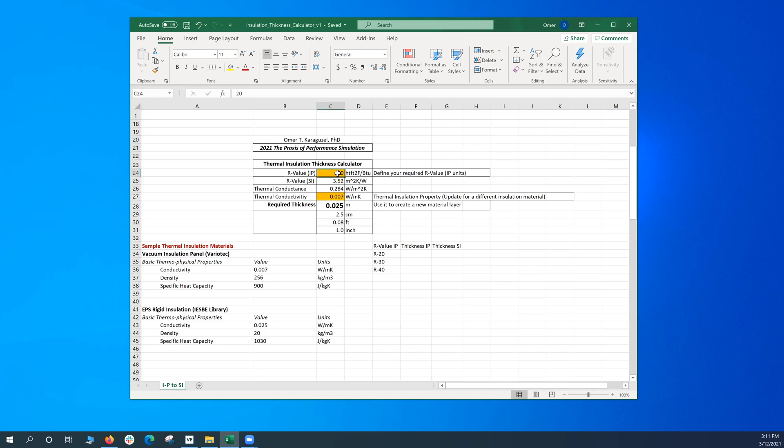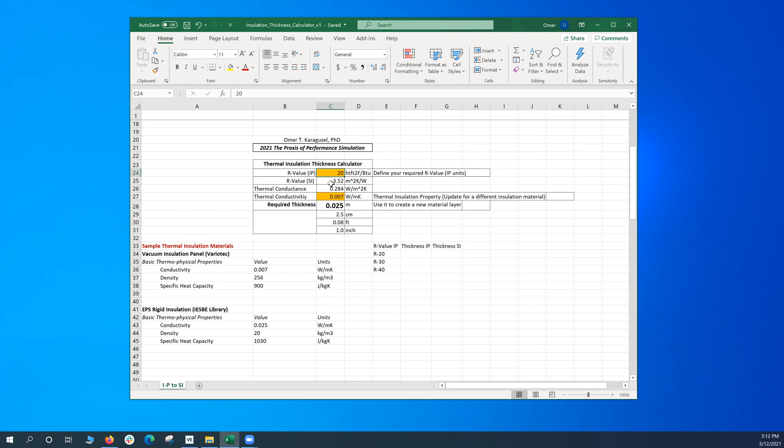So this calculator takes this target value and based on a specific thermal insulation material, calculates the required thickness. The calculator also has another function of conversion from IP to SI system, because these R-value discussions are mostly done in the IP system, but you can convert it to the R-value in the SI system, then reverse it, take the reciprocal and calculate thermal conductance and also the thickness. The thickness data is also given as meters, centimeters, feet, and inches.